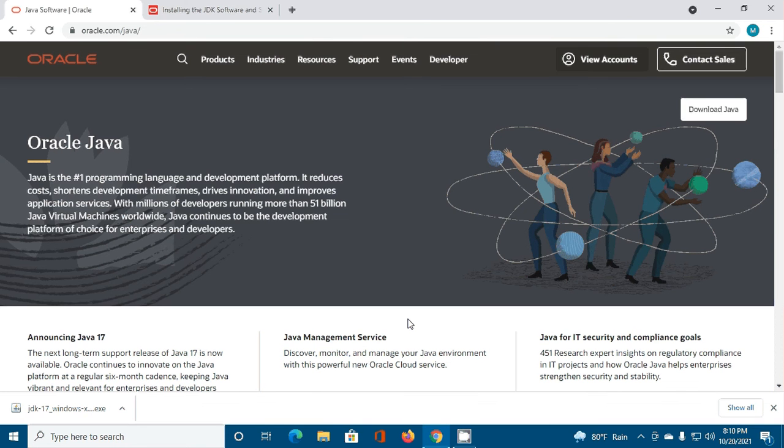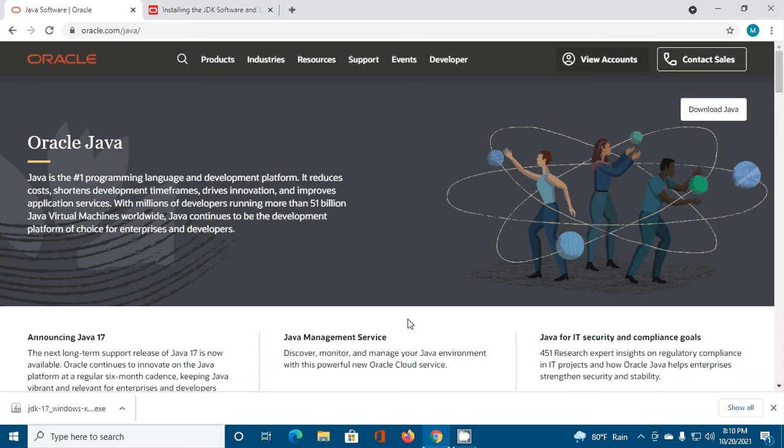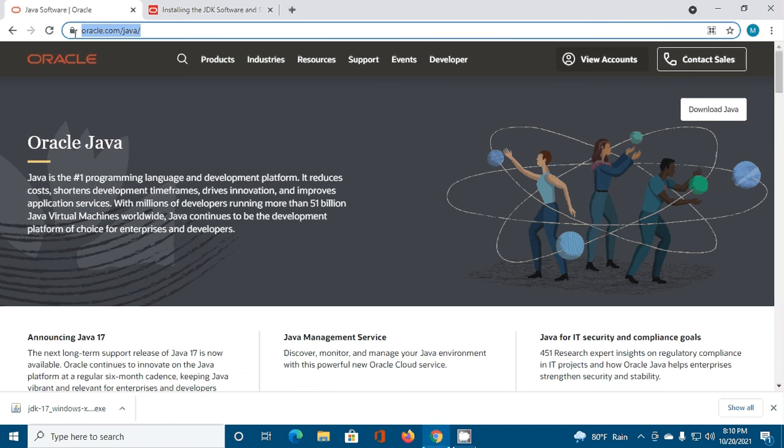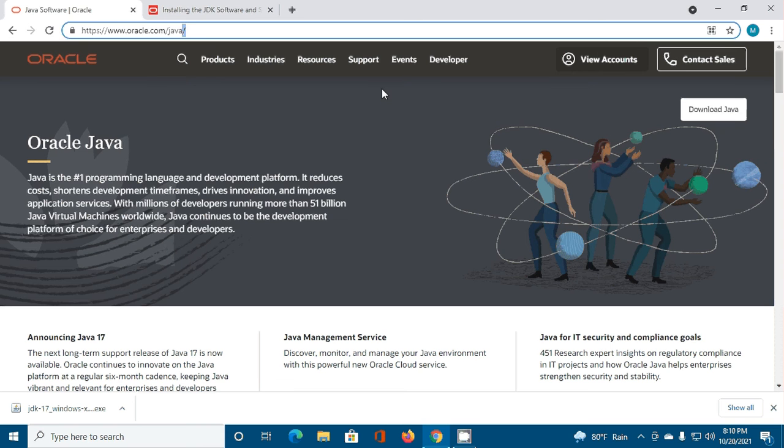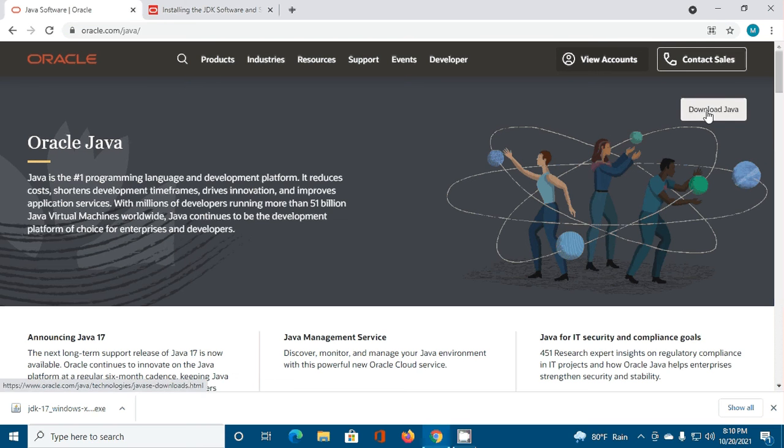In this video I will show how to download and install Java 17 in Windows 10 or later. If you are new to this channel, please subscribe and let's get started by opening your favorite web browser and browse to oracle.com/java. Hit enter and then click on download Java.